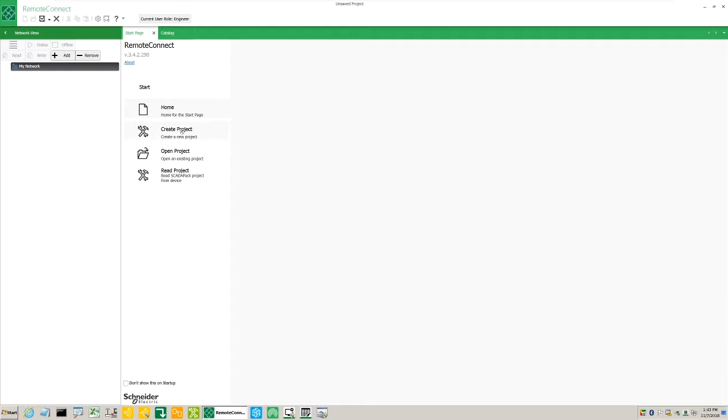Open Project allows us to open an existing project saved on the PC. Read Project - where we can read the project that is currently running on the ScadaPack controller.